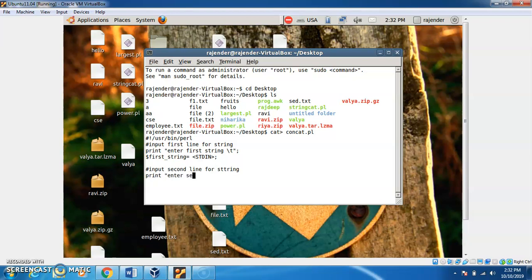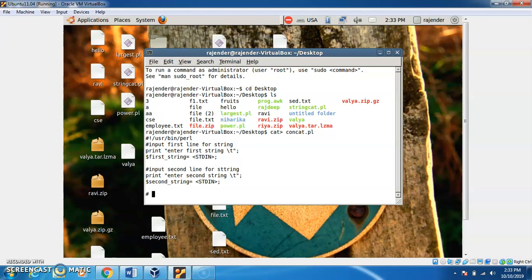We then enter the second string. In a second variable — that is second_string — we enter the second string using the keyboard, so we have stdin for that as well. Now, how to implement concatenation?